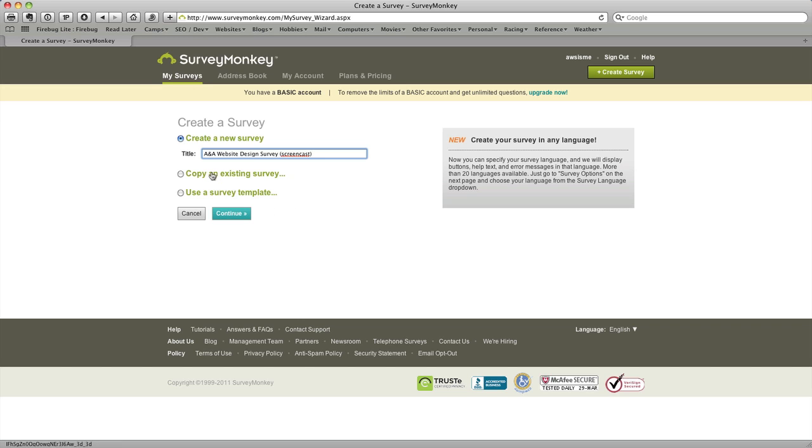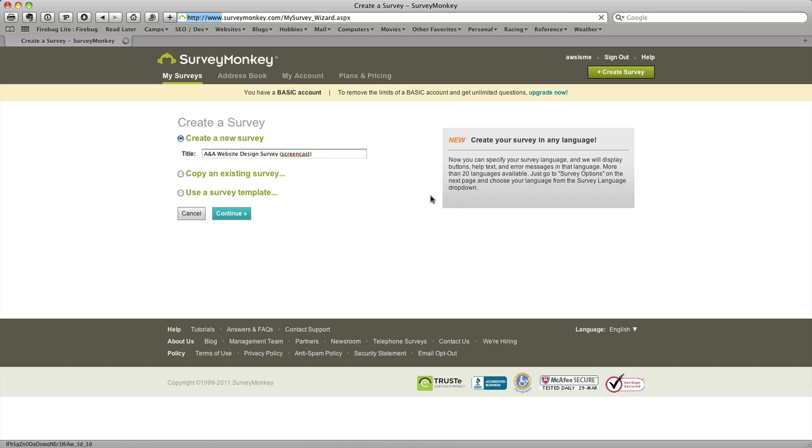And you obviously can open an existing survey or use a template, we're not going to go into that today but those features are there. And then you'll click continue.